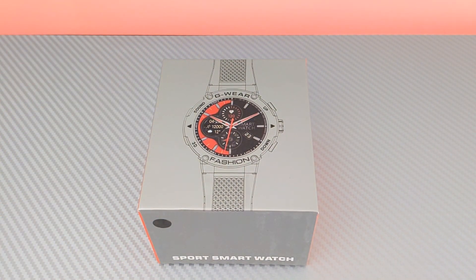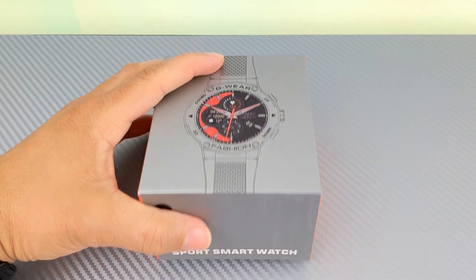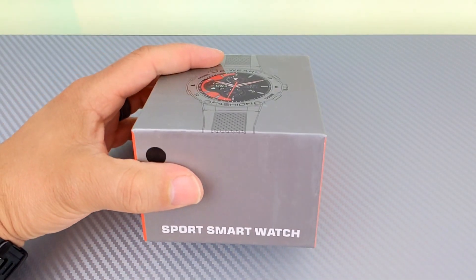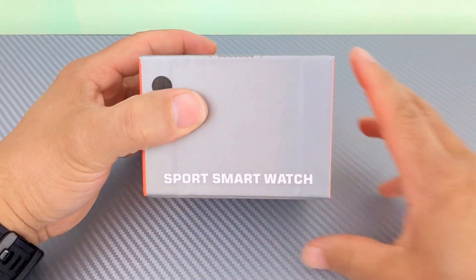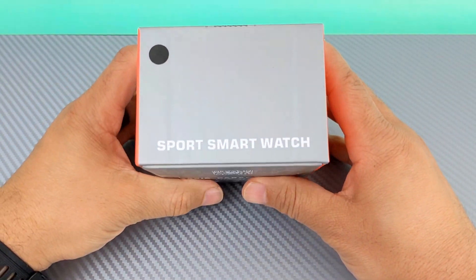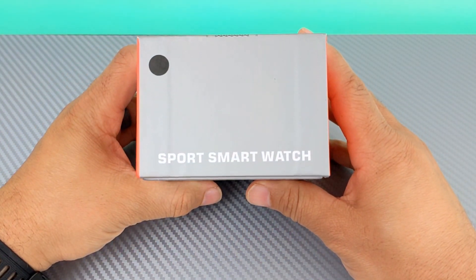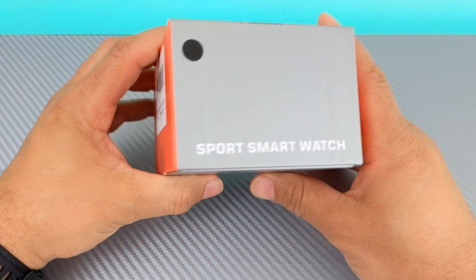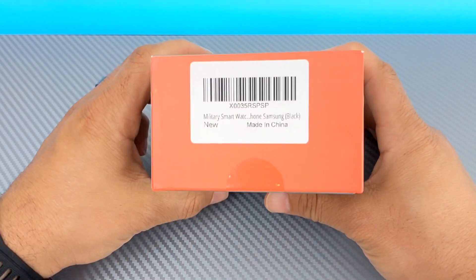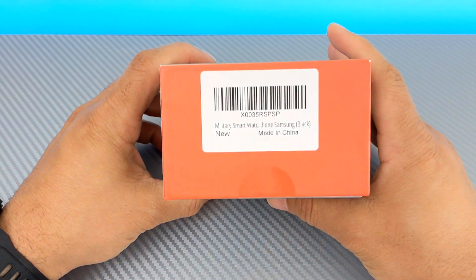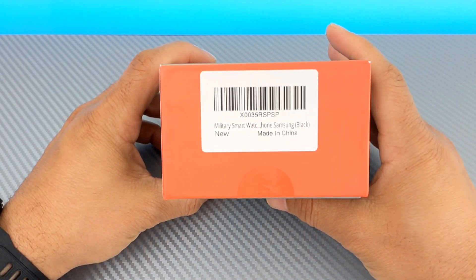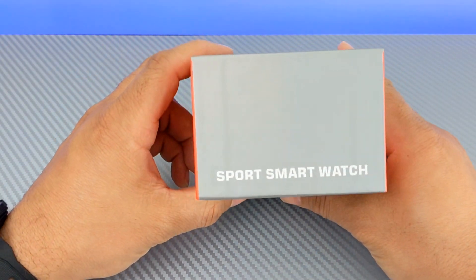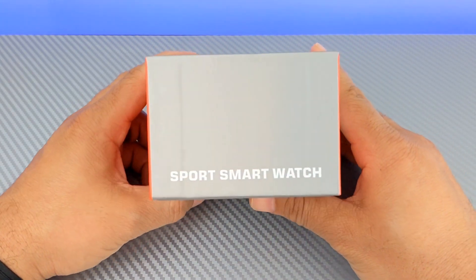So, enough about that. I've talked about it in other videos. Let's get into this package. This is called the Sport Smart Watch, Military watch. The stuff from Amazon.